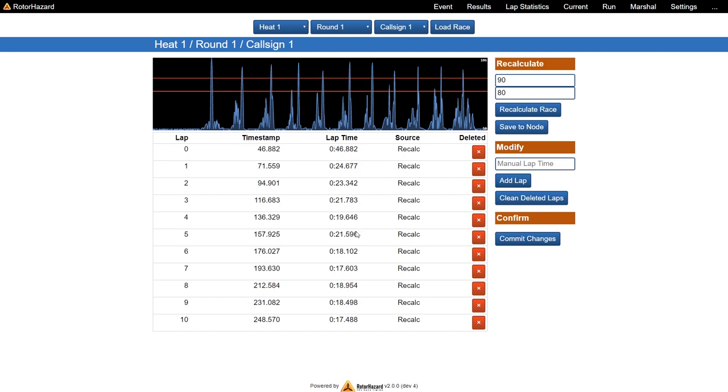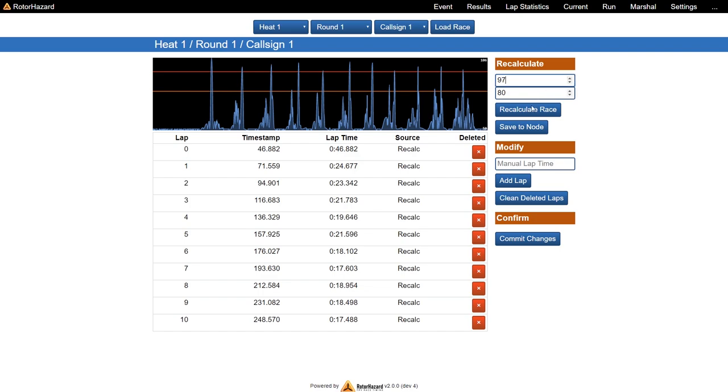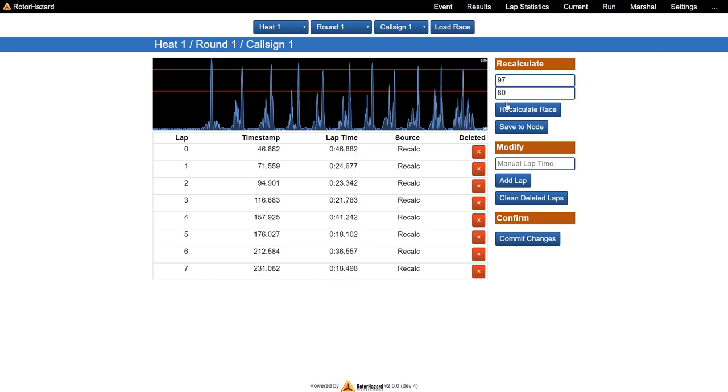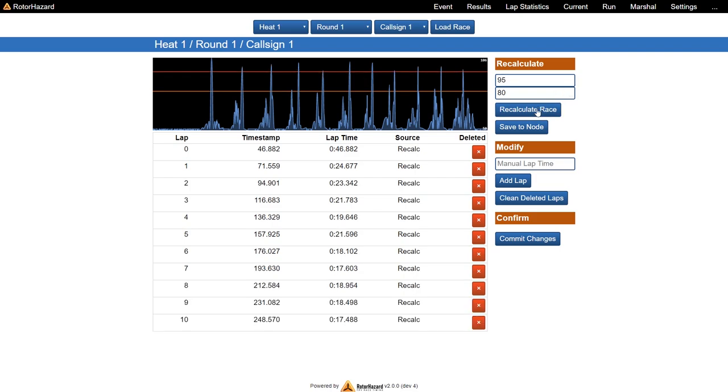Because we can recalculate the race, and now we're basically ensuring that all our peaks are correctly tracked. We have no double counting, so 90 seems to be fine for this. We can do a bit more fine tuning and basically find right the spot where we are losing data.